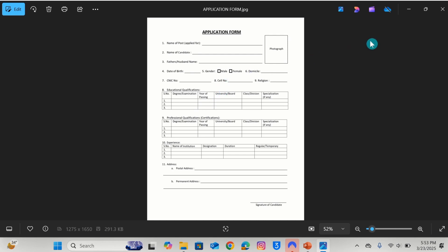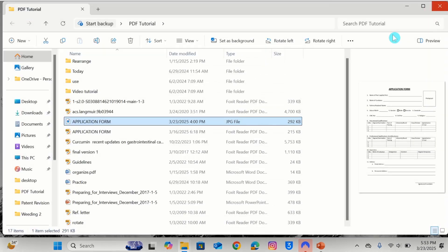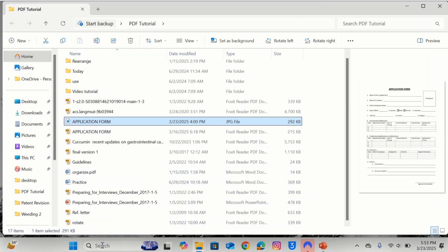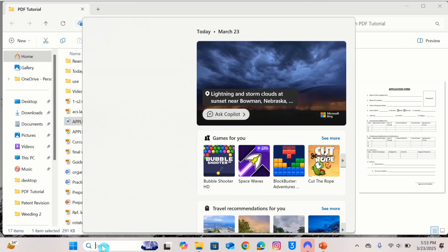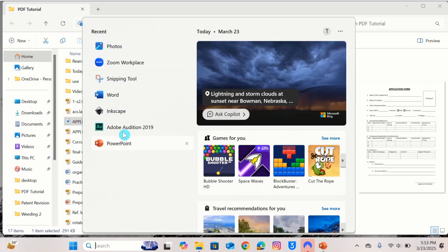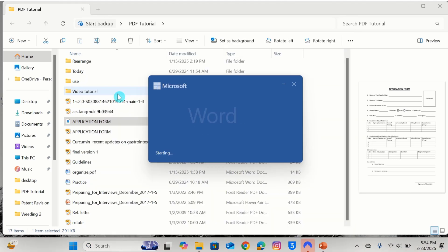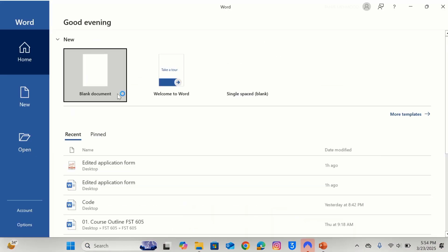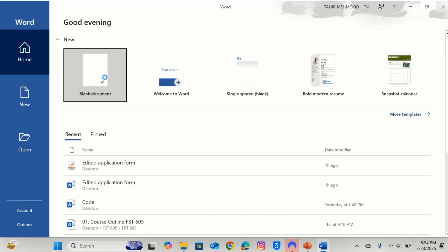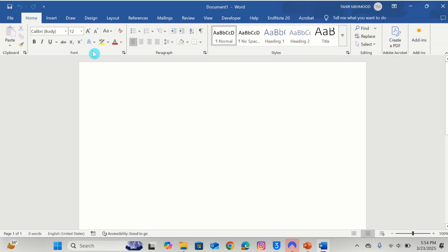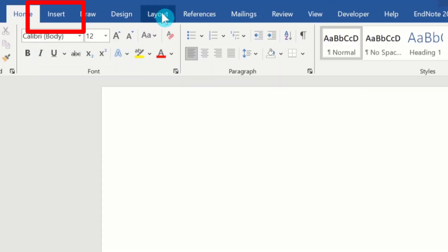Firstly I will close this one. Open Microsoft Word. Here is Microsoft Word, I will click on it. A blank document will be opened, I will select blank document and click on it. Here you will find the option of Insert. Click on Insert.